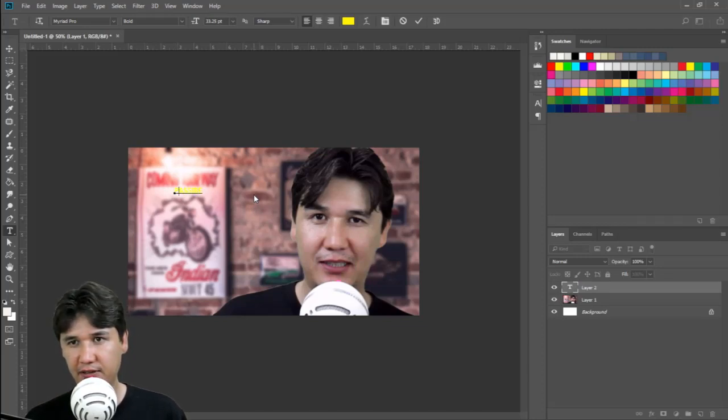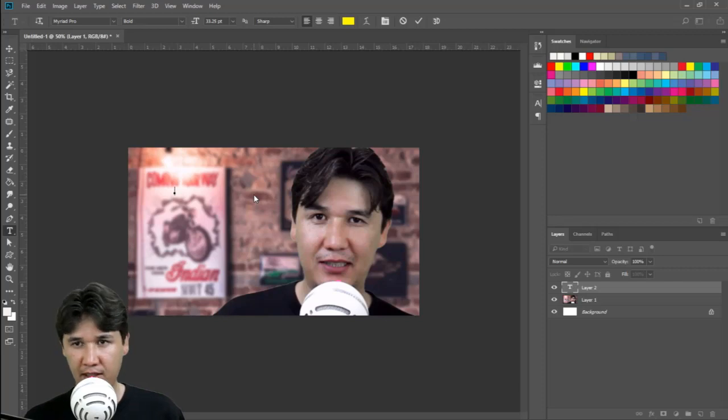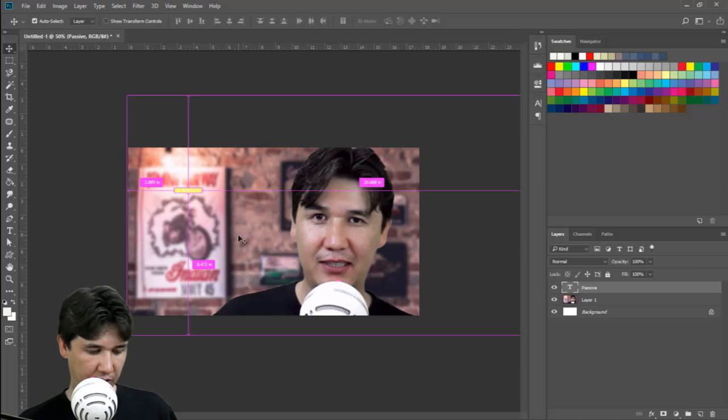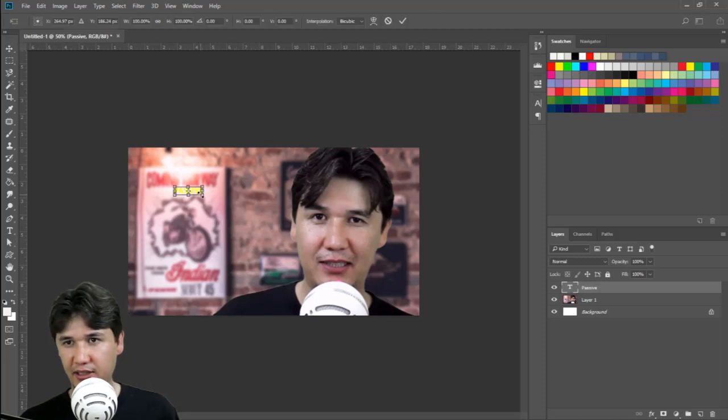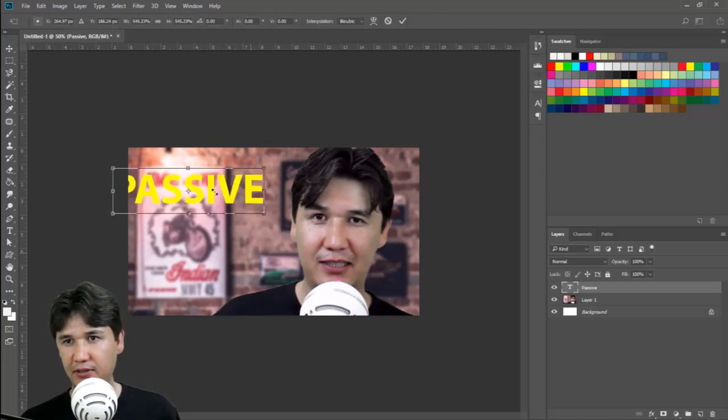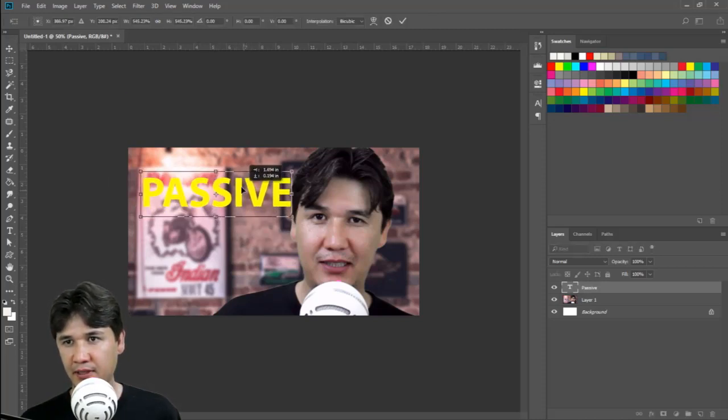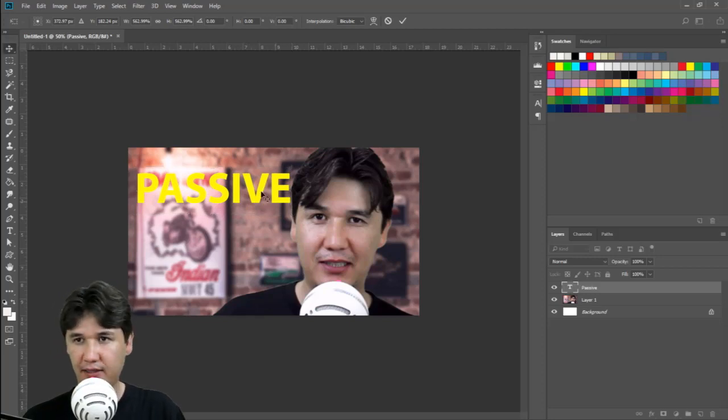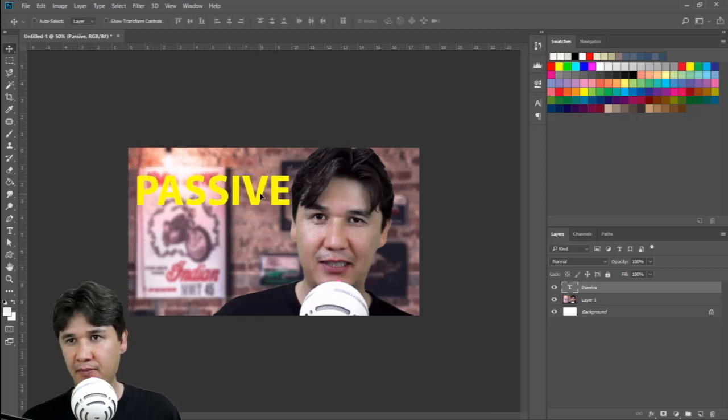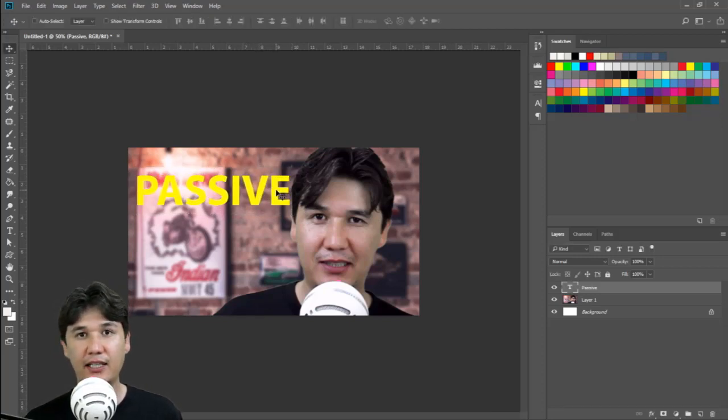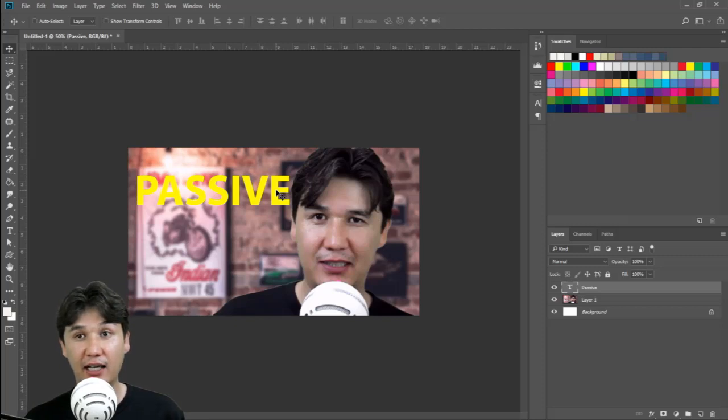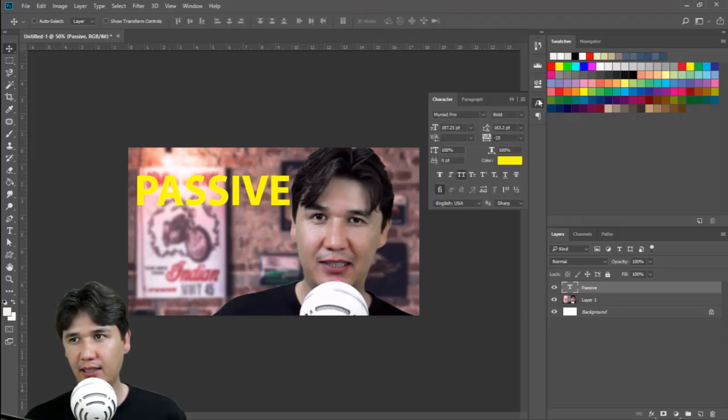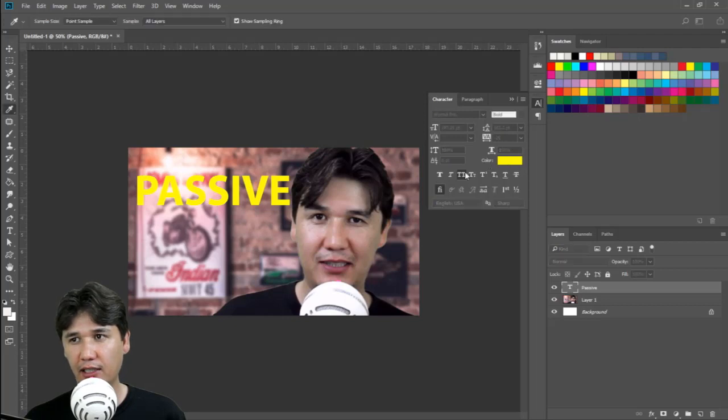We are going to increase the size of the text which I am using right now. Here is 'passive' and you can see that it is not as visible as I want. I have already selected the color, which is yellow color.